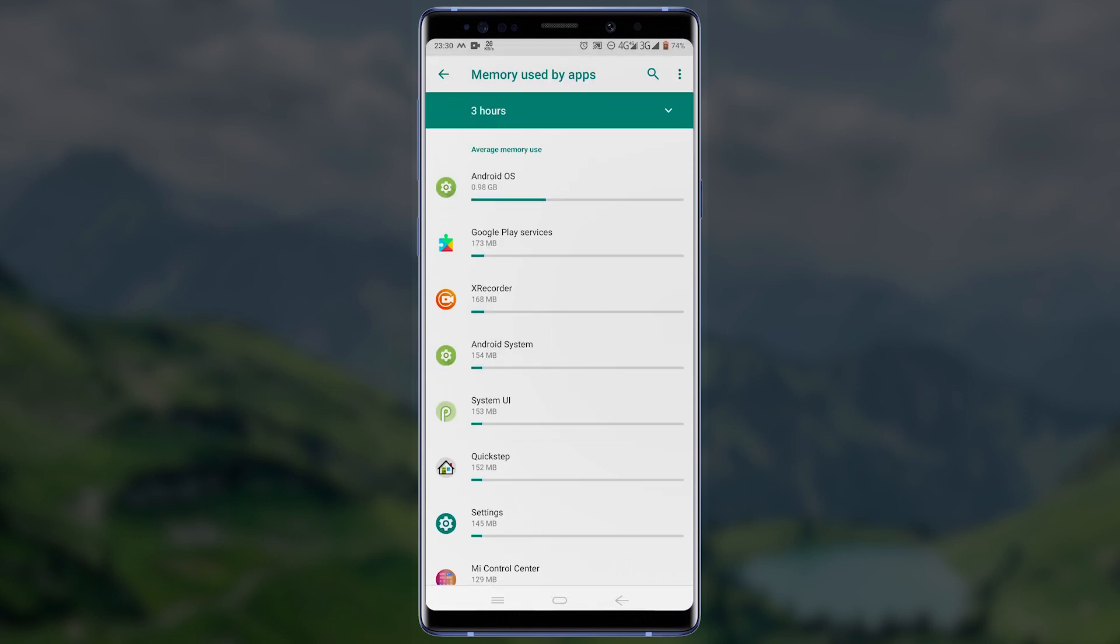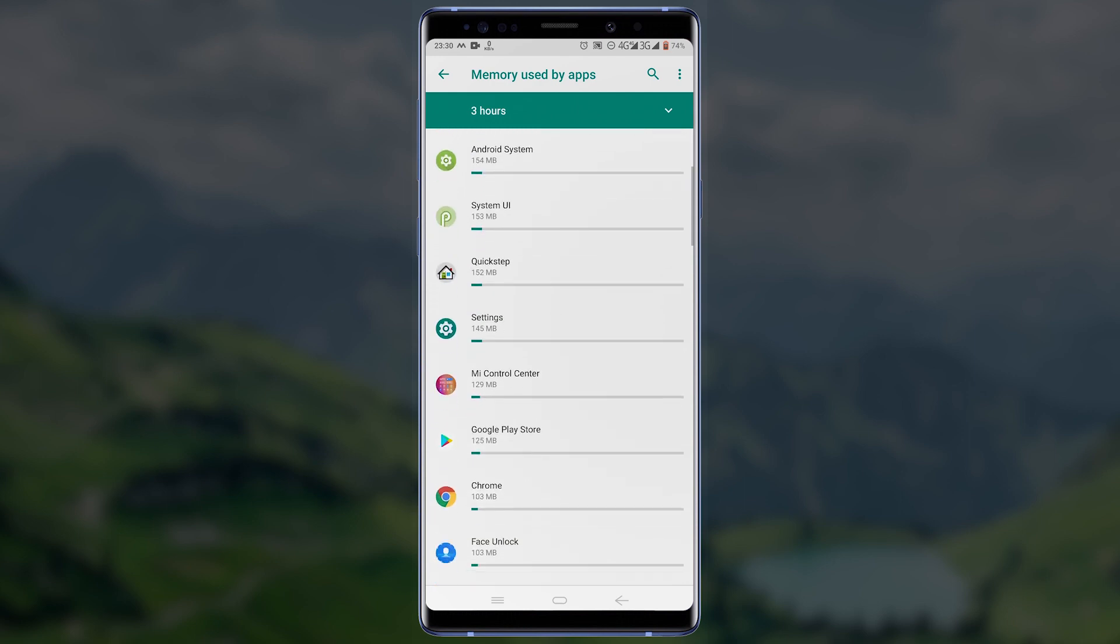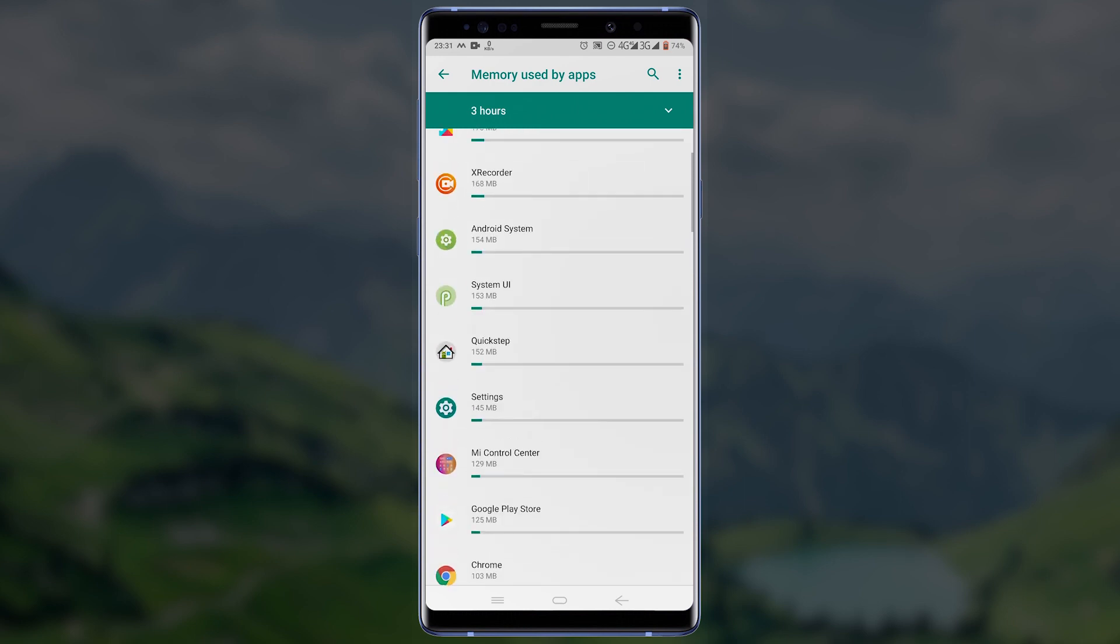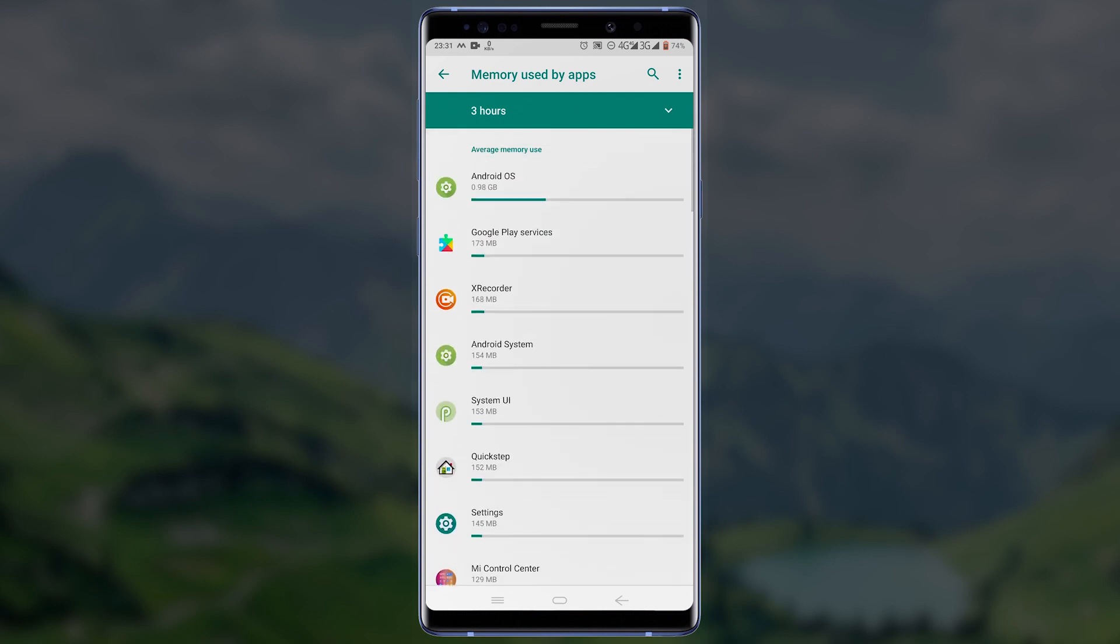This will list down the average memory usage of every app installed on your device within a specific period of time. You can adjust the time frame from the top right corner of your screen. Currently the time frame is set to three hours, and this will list the average memory each application has consumed in the last three hours.